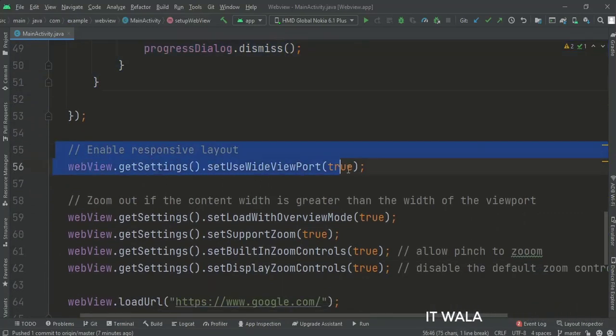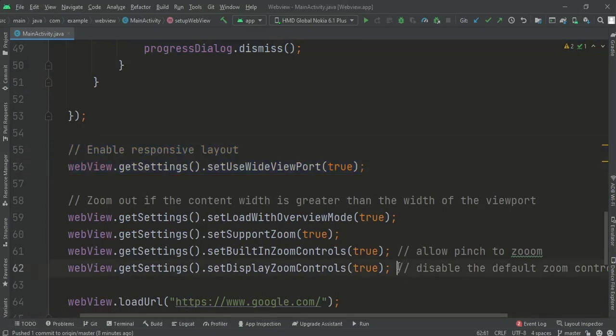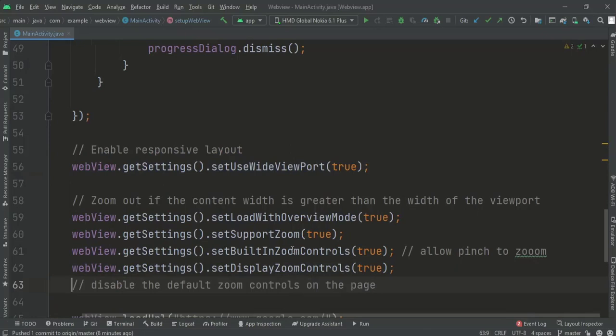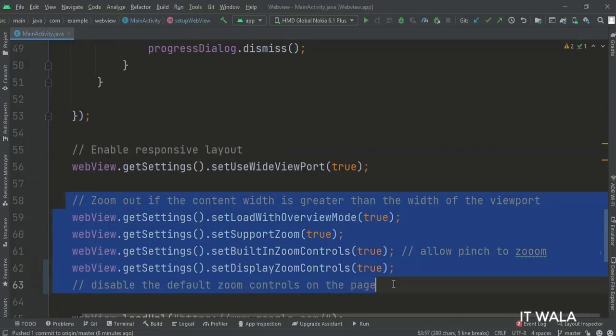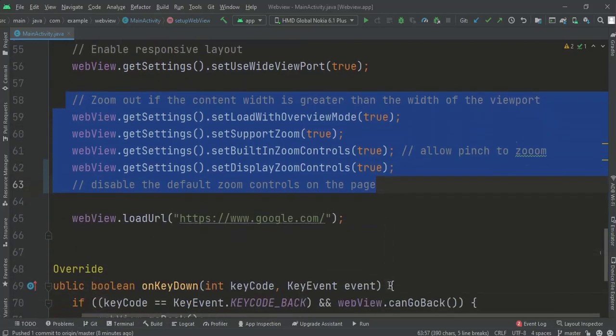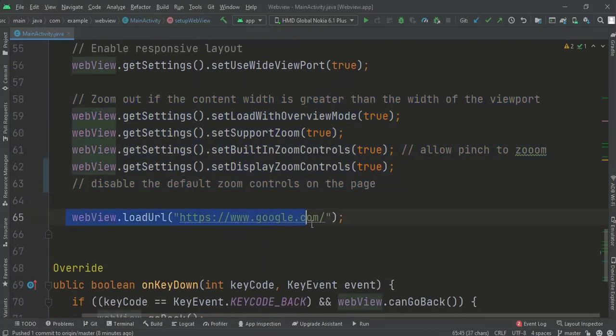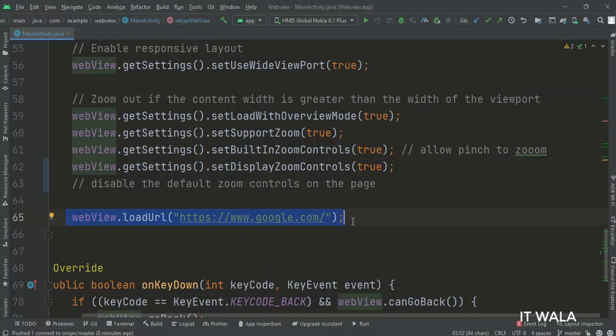Next, we make the WebView responsive to different screen sizes. Then, we set the zoom controls for the WebView. A user can pinch to zoom the web page, and plus minus zoom controls also appear in the WebView. At last, we load a URL in the WebView.